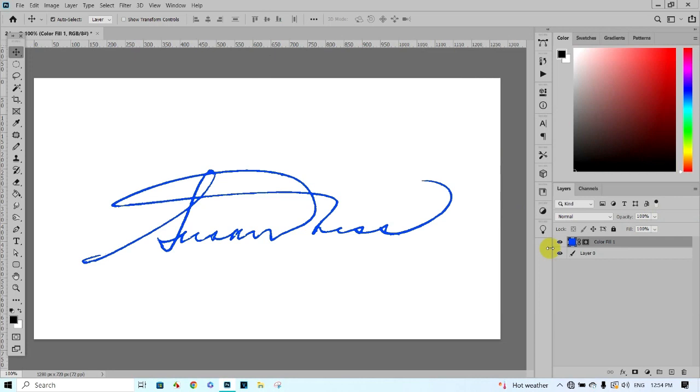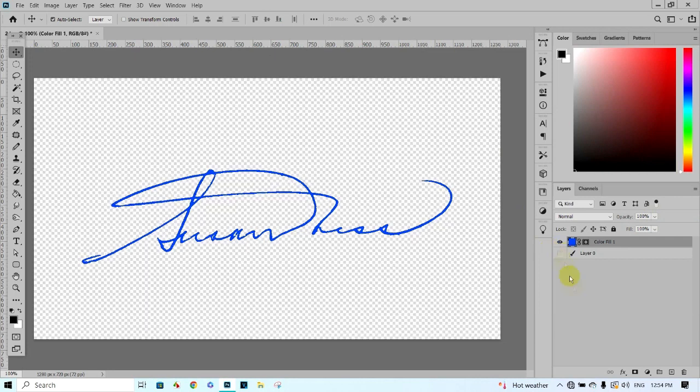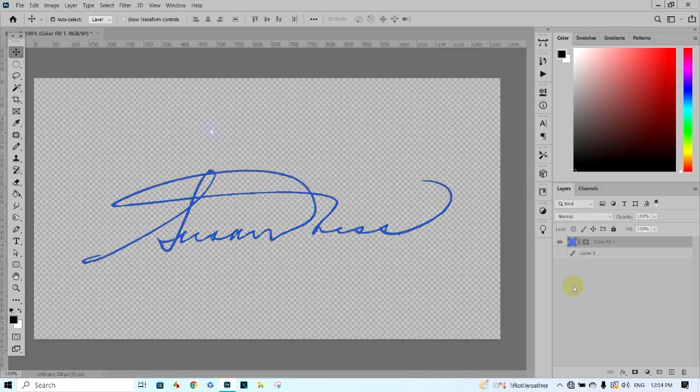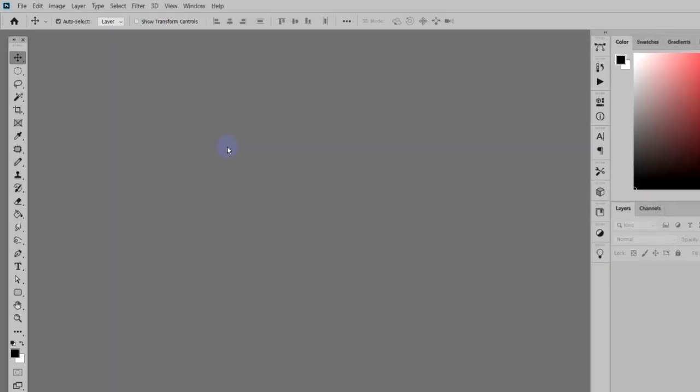In this video, I will share with you how to remove the background from a signature. Double click to open the photo file.